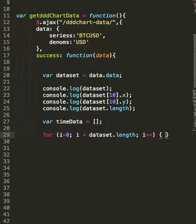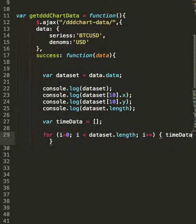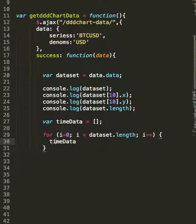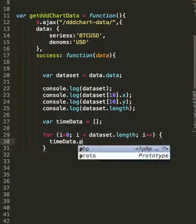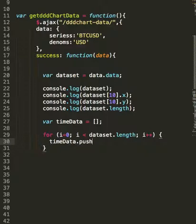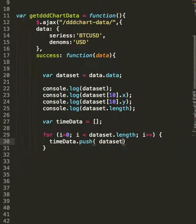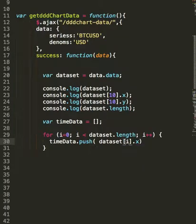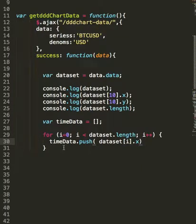And we're going to... Let me get this a little more readable. We're going to push the x values into our newly created time data array.